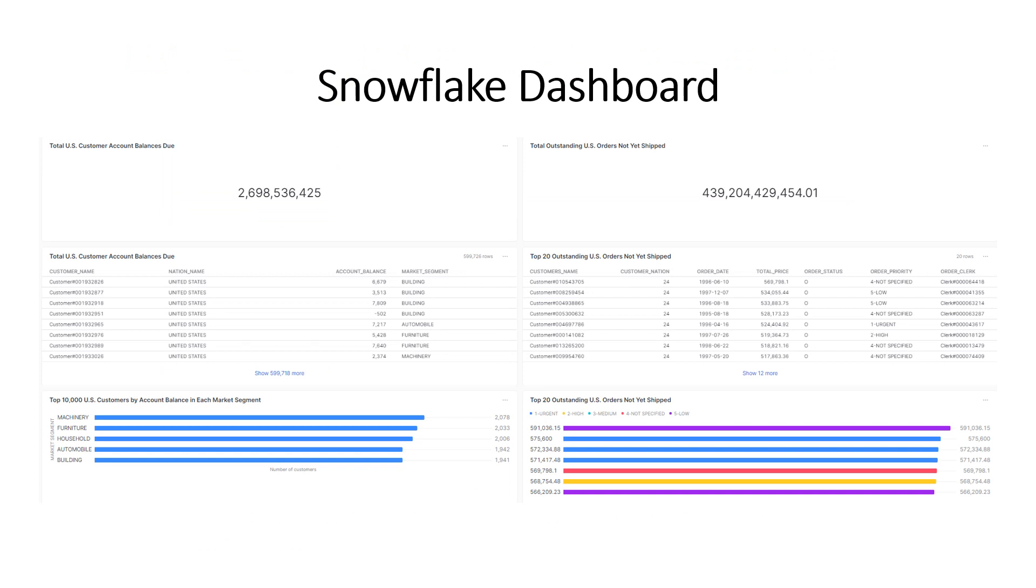This is the dashboard we're going to create today. It is a dashboard created to focus on cash flow. The left side of the dashboard has information about the account balances from U.S. customers, which totaled $2.69 billion. And the right side of the dashboard shows information about outstanding U.S. orders that have not yet been shipped or invoiced, which totaled $439 billion.